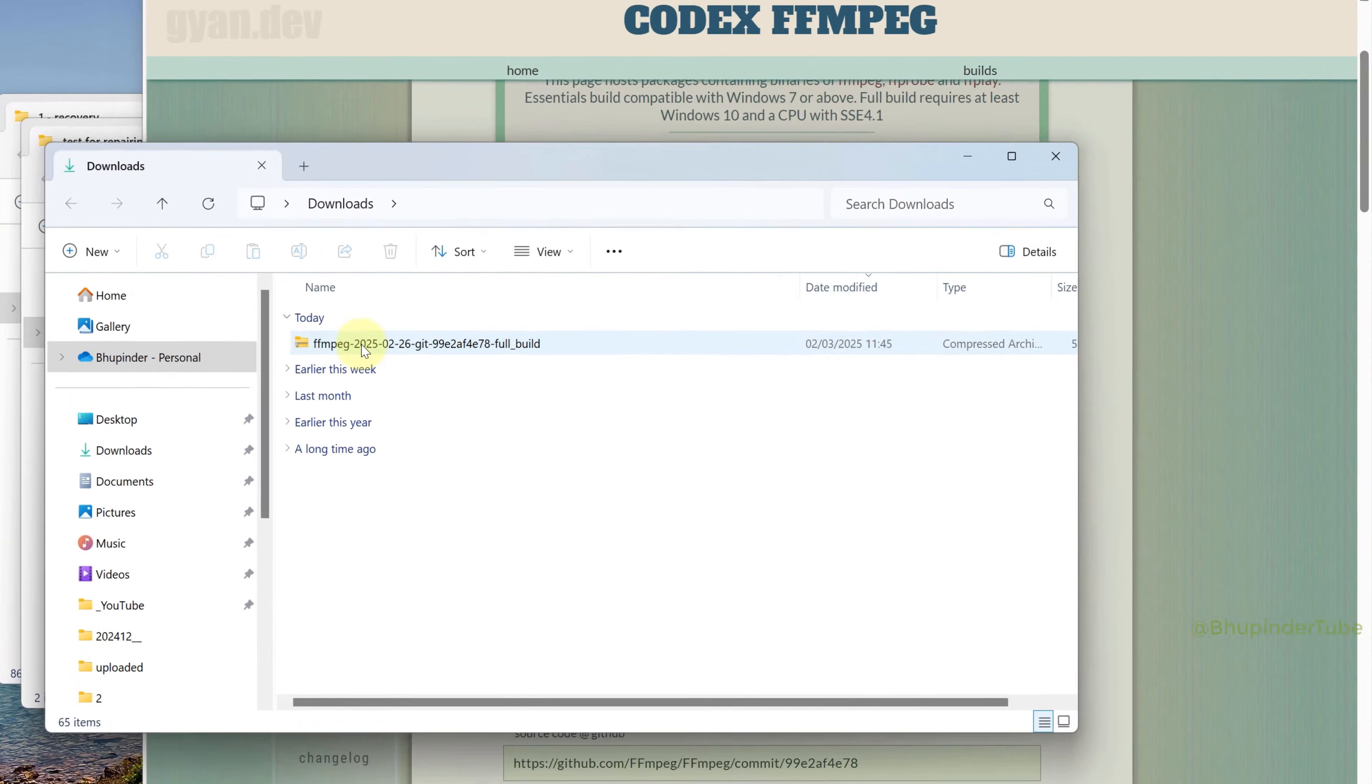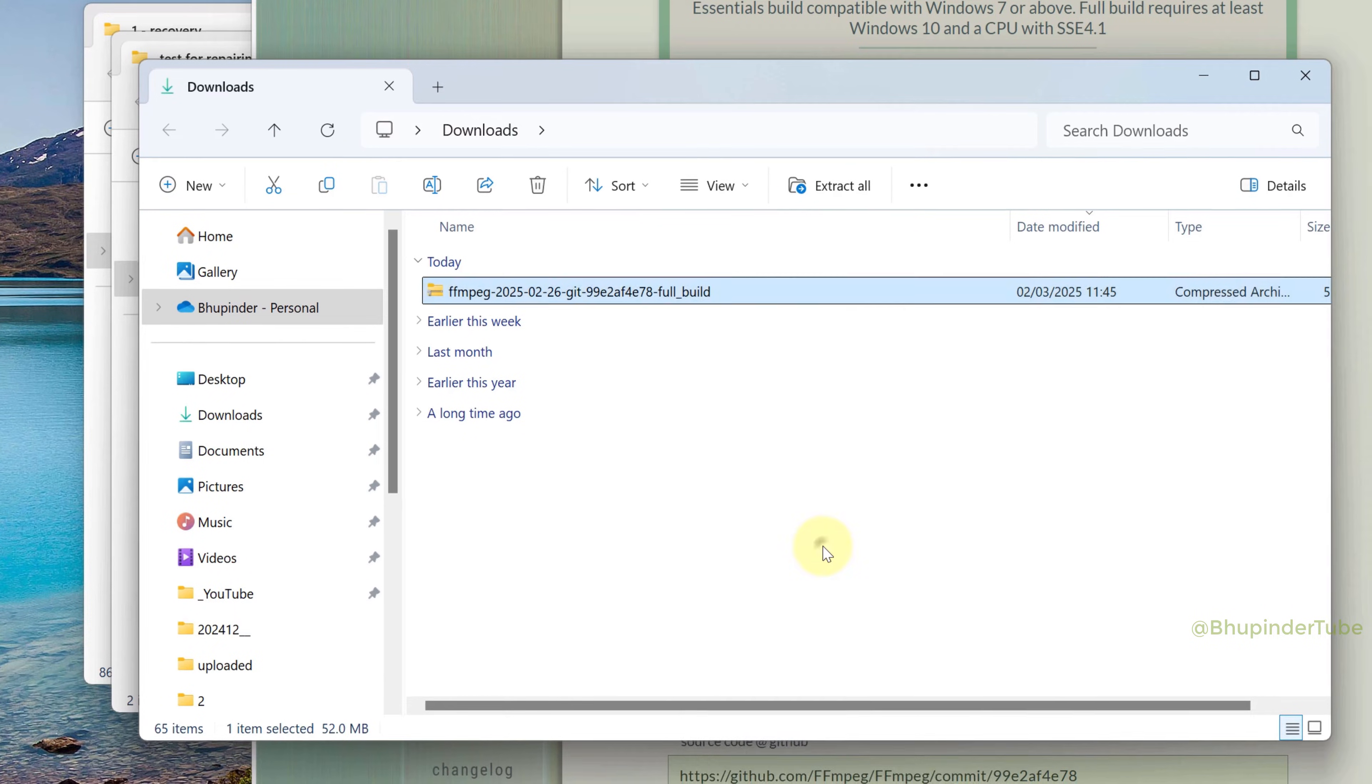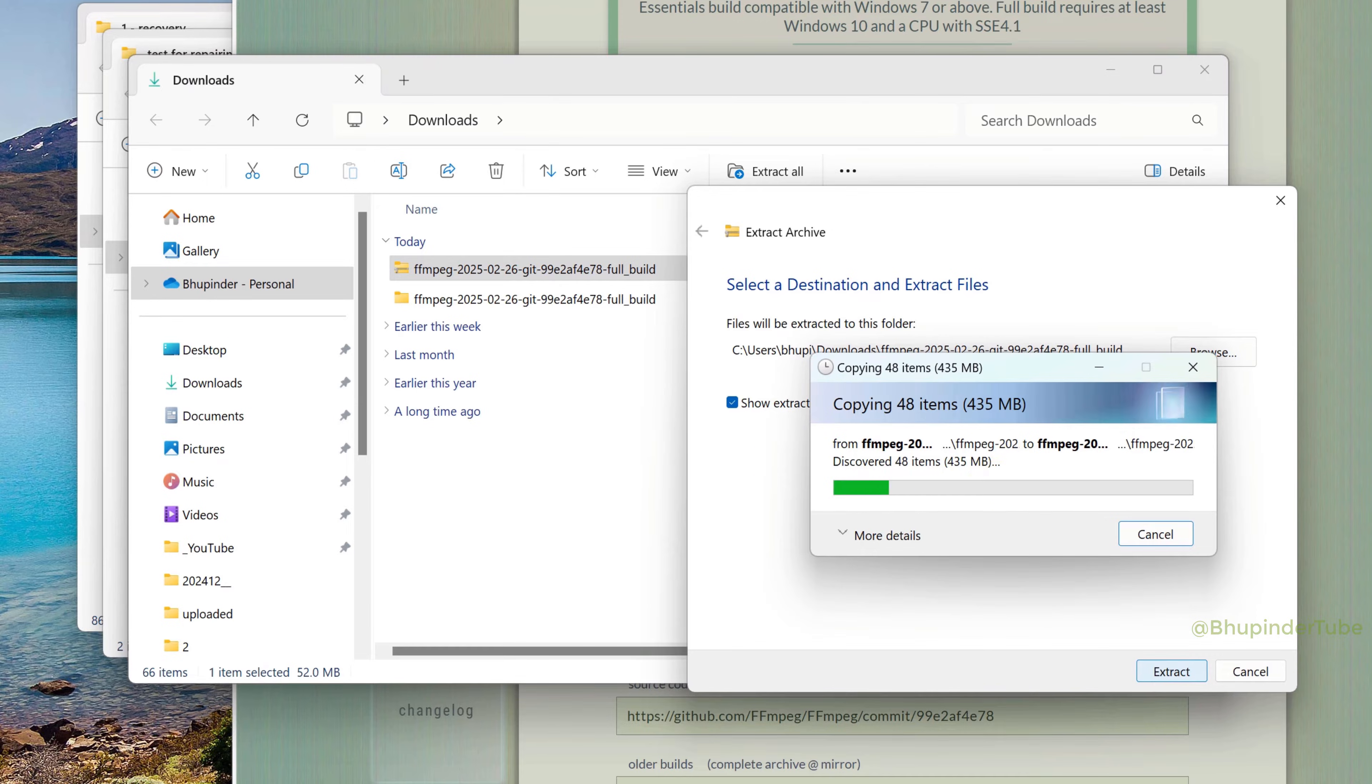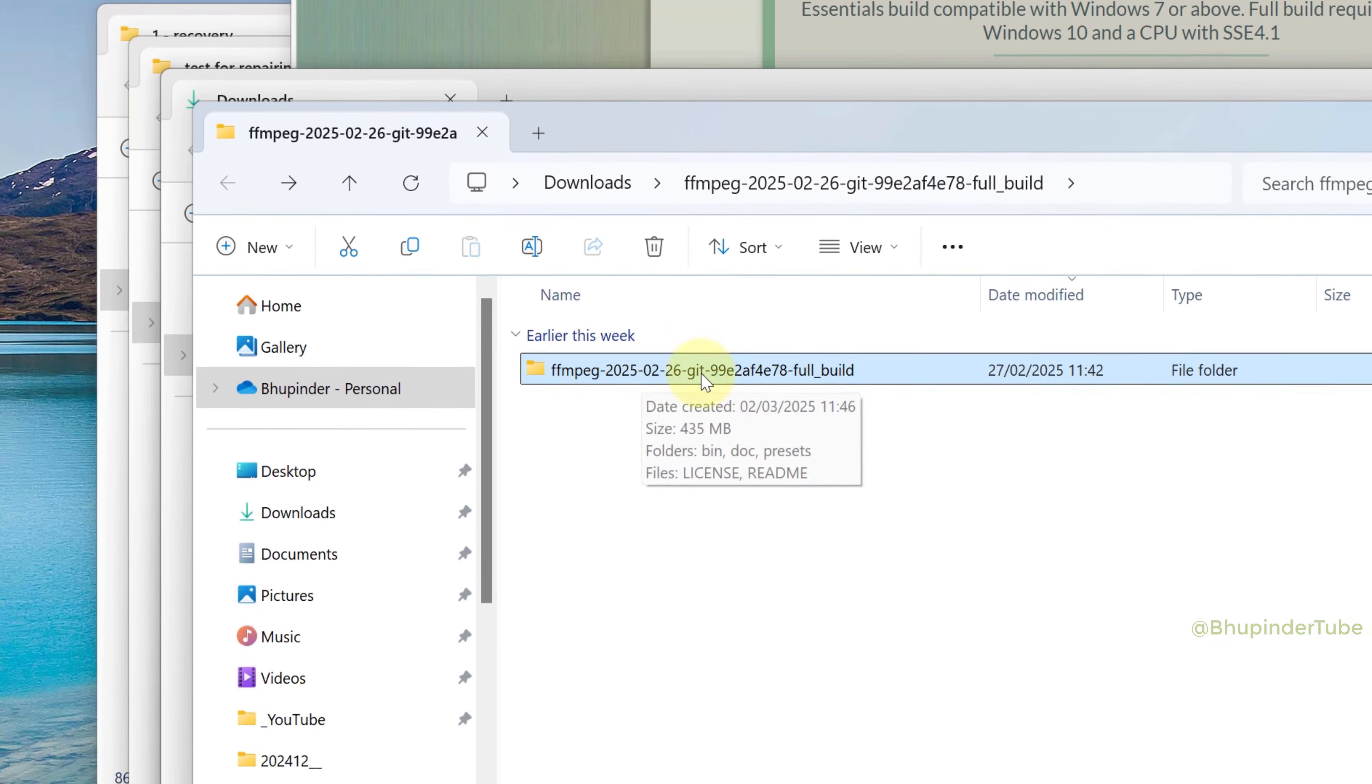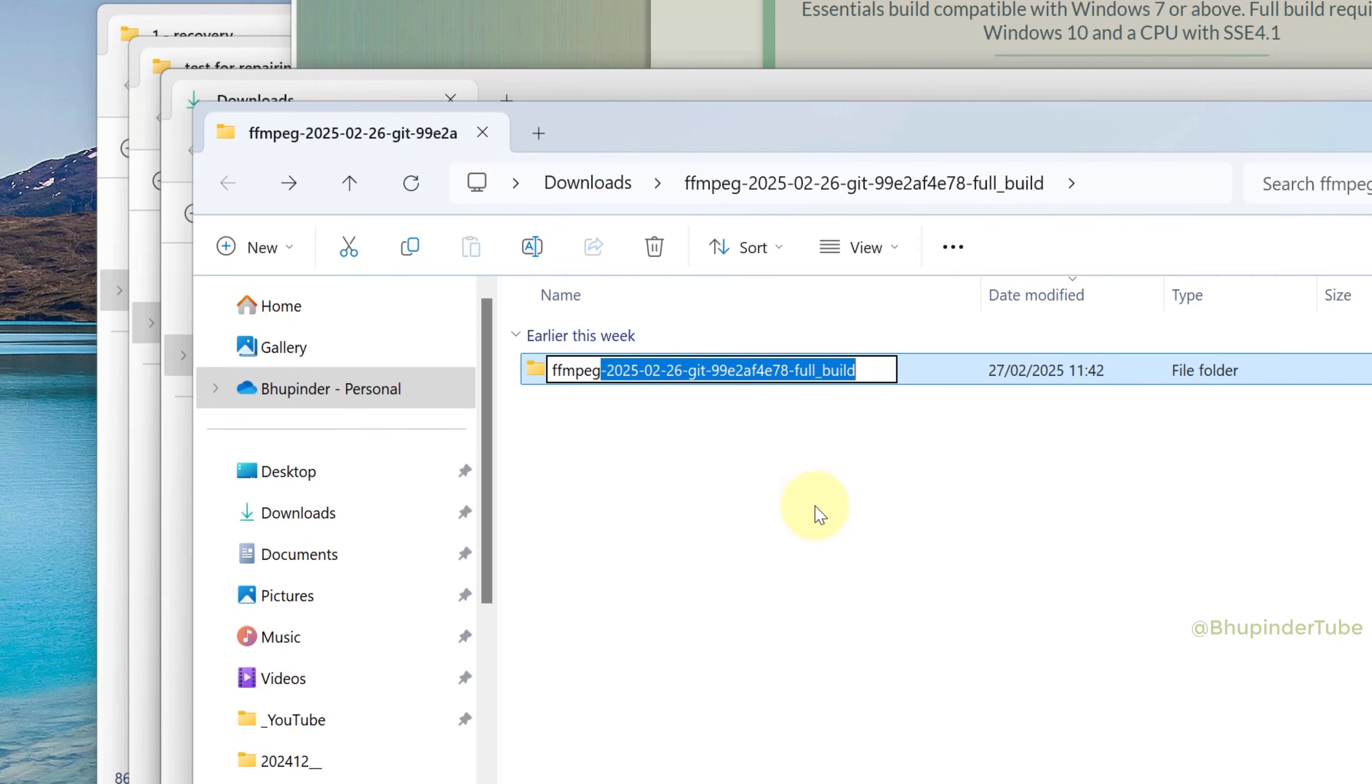Right-click on the downloaded zipped file, select Extract All, and then click Extract. This will automatically open the extracted folder. Rename the folder by removing all the extra letters so that it's just ffmpeg.